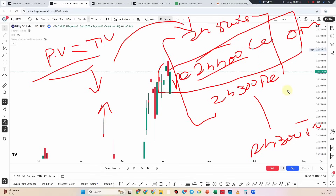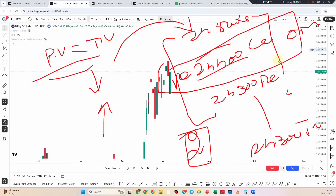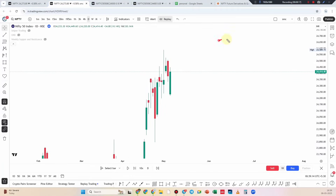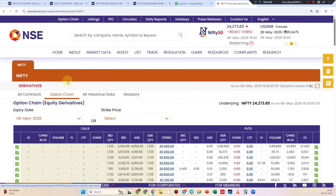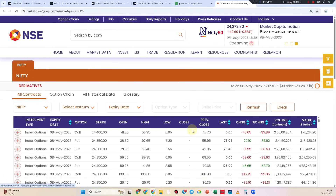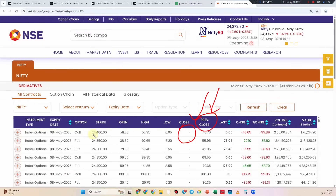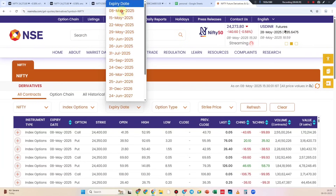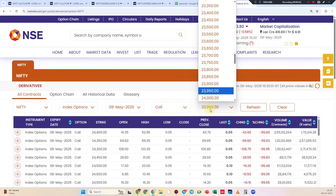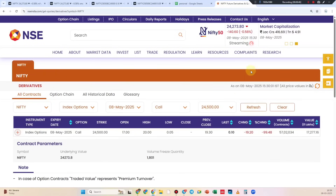Then we have 2 closing price values. We will be able to add value in the past. Then we will close the value in the stock price. We close the price value. Now I have the index option. I will check the current expiry call option.